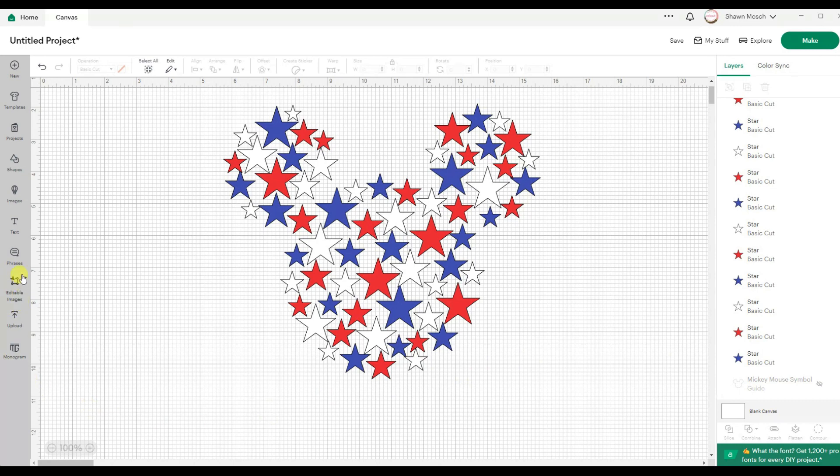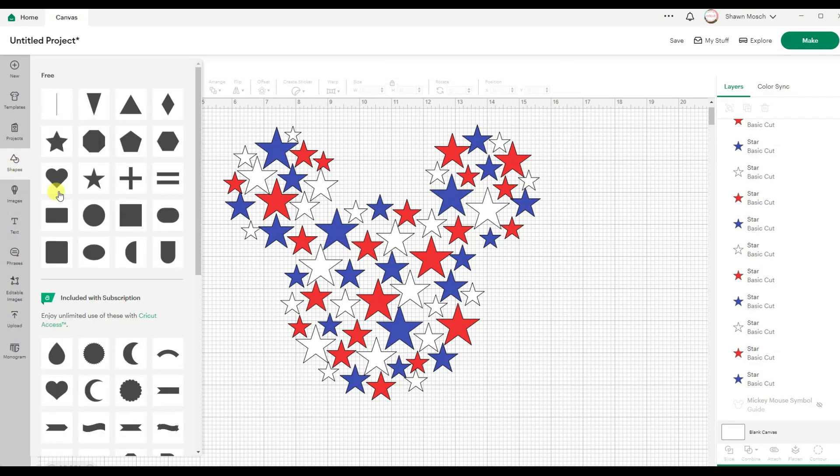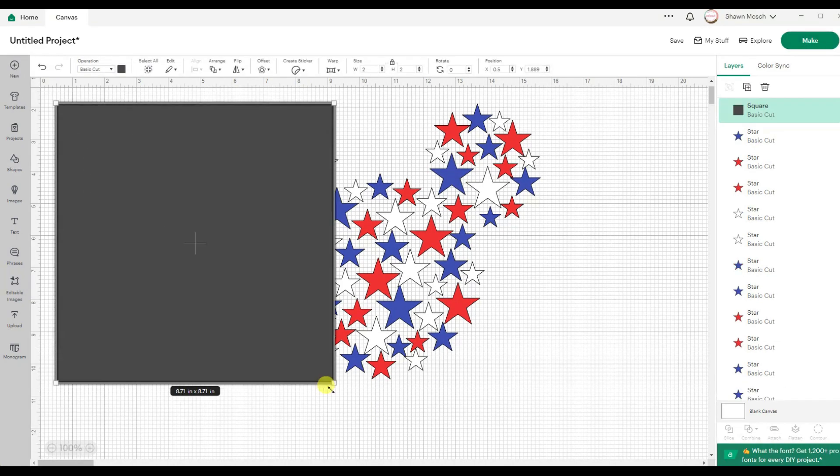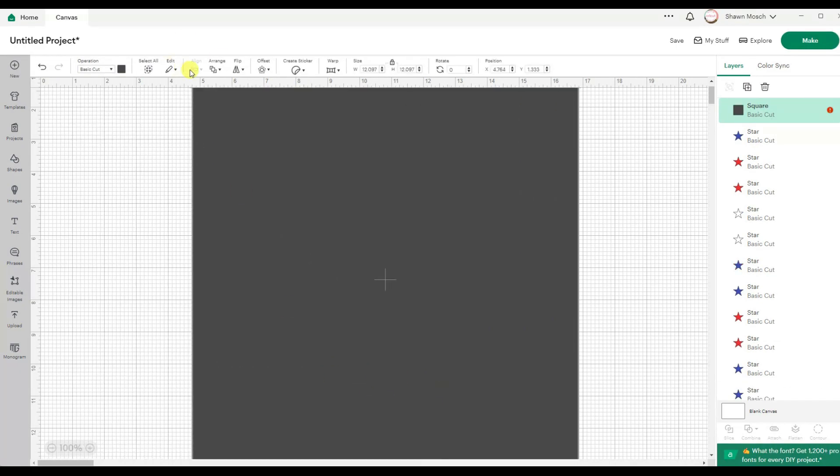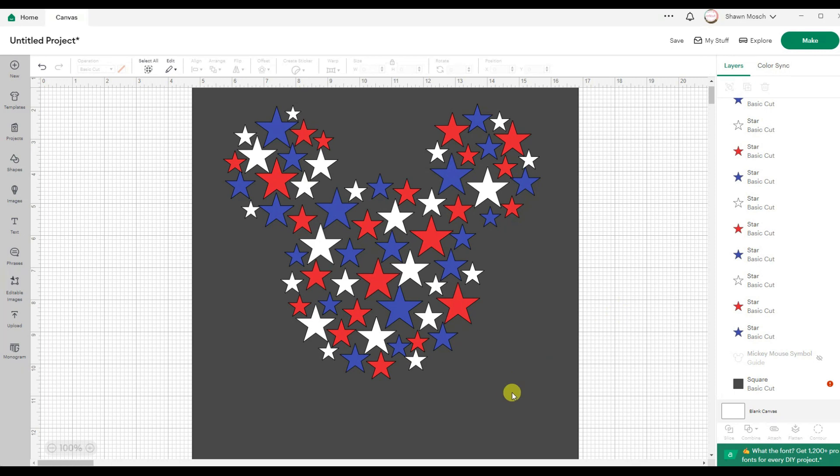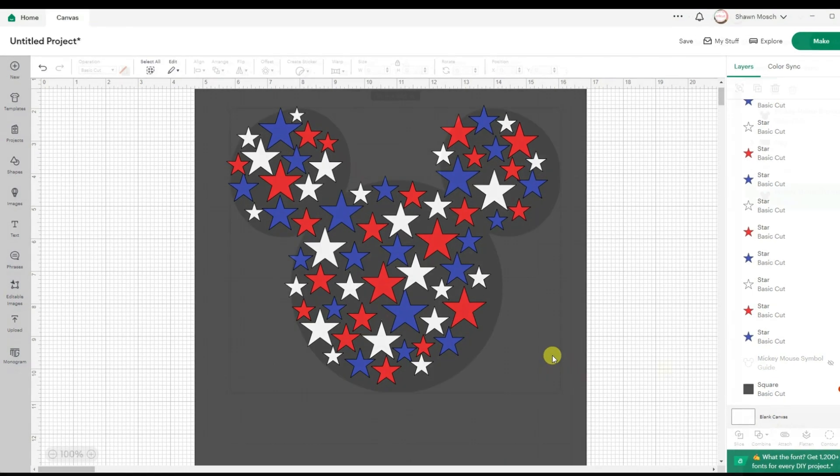So what would that look like if I put it on, I don't know, a gray shirt? If I use my shape, that's how it would look on a gray t-shirt. Now I could make more so it really fills in here tight.